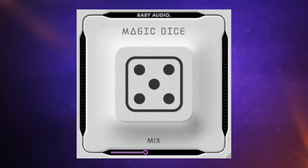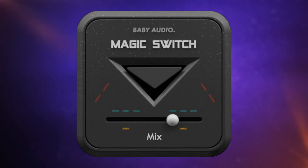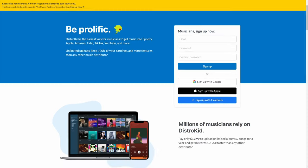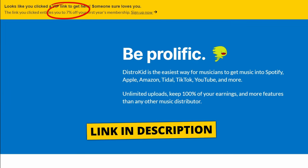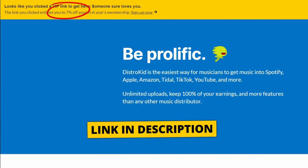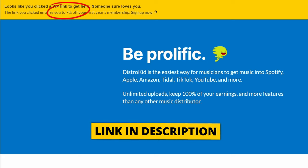This, this and this are all completely free. Hi folks, I'm Mike and I hope you're well. Don't forget to follow the VIP link in the description down below if you want to get 7% off of our sponsor for this video, DistroKid. Now let's dive into those three plugins.